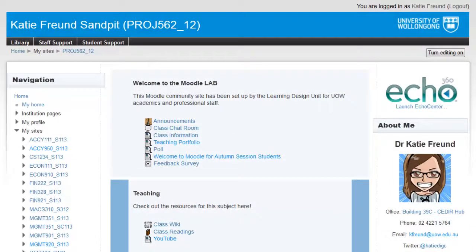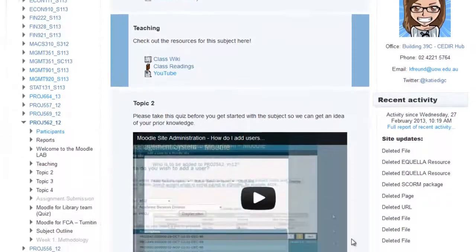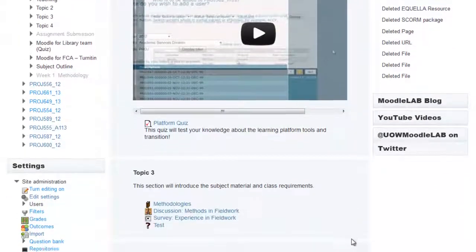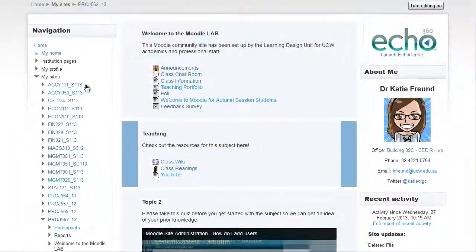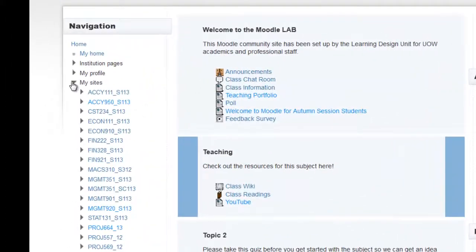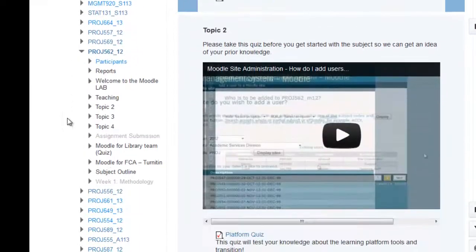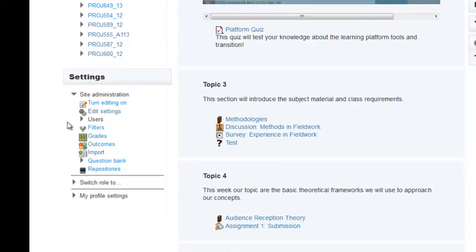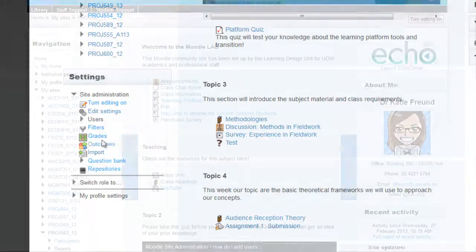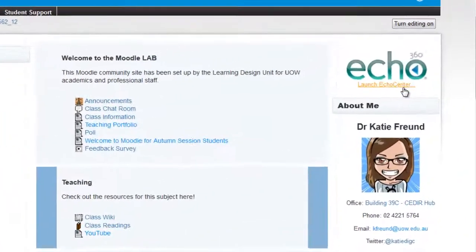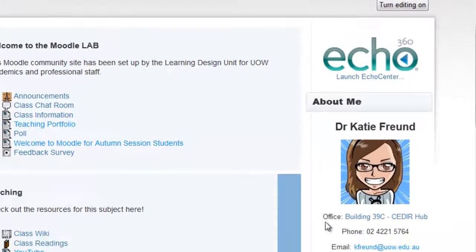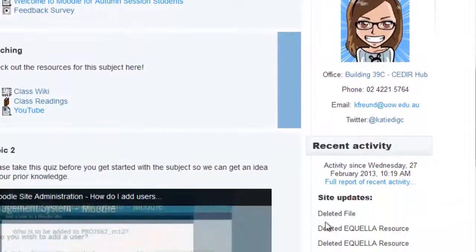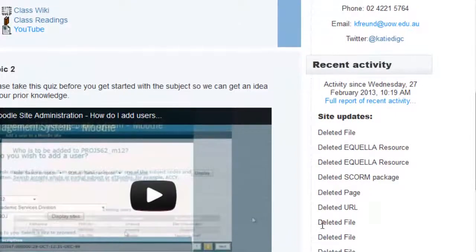Your Moodle site will look something like this. It has three columns with the subject material in the center, usually organized by week or topic. In the left-hand column, you can access your navigation to move from site to site or access your profile page. This is also where you'll access your site settings and the gradebook if this is being used in your subject. The right-hand column contains blocks which are set by the subject coordinator, and these will likely contain updates about the site or news.